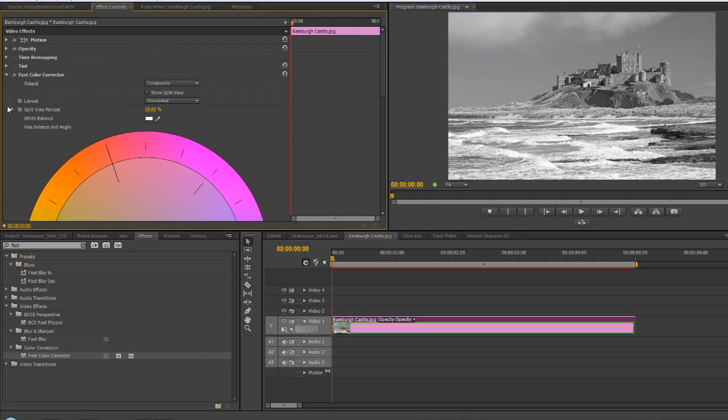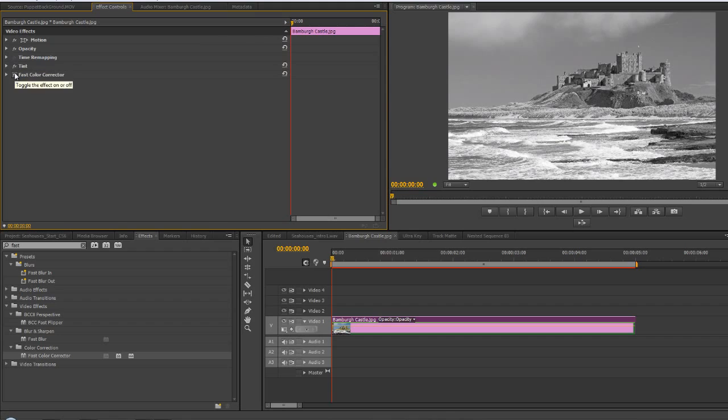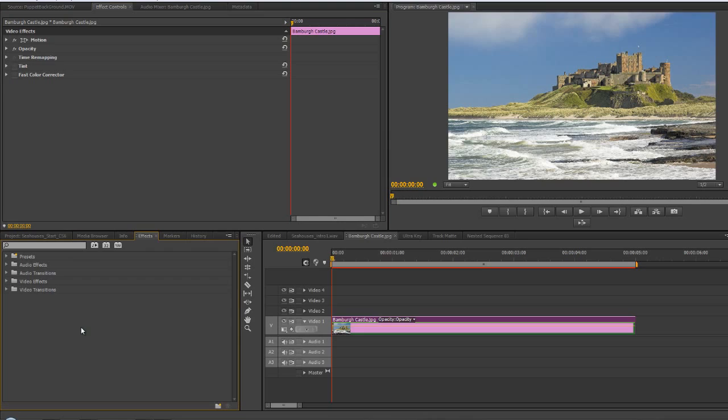If you compare the two, you've got tint and fast color corrector and they pretty much look exactly the same. There's not a lot of difference between those two, so you don't have a great deal of creative control. However, there are other ways of creating black and white images.